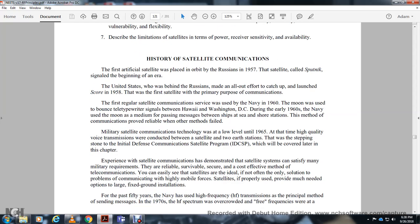Military satellite communication technology was at a low level until the 1960s, when timely, quality voice transmissions were conducted with satellite-to-Earth station links. The stepping stone of the Initial Defense Communication Satellite Program, or IDCSP, was covered later in the chapter. Experience showed that satellite communication could satisfy many requirements of reliable service, securing a cost-effective method of communication. Satellites are ideal, but often not the only solution to the problem.